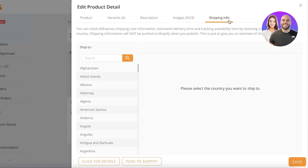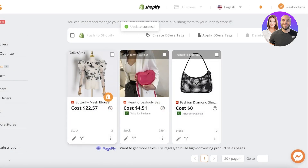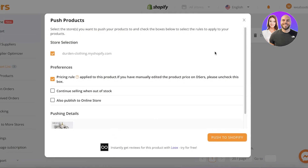Next is the shipping information. You can select the countries you want to ship to — for example, if you're establishing your brand only in Canada, select Canada and only orders from Canada will be accepted. You can also see how much the seller charges for shipping to Canada. Once you've done that, click Save, and once you've customized the listing to how you want it to appear on Shopify, you're ready to push it.